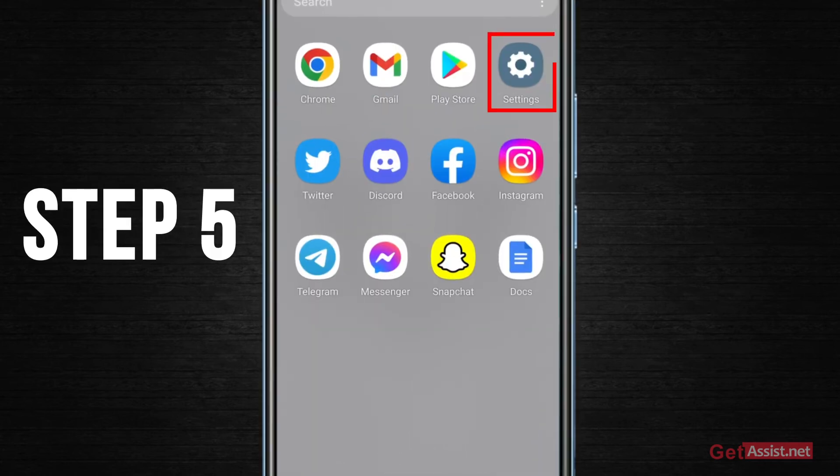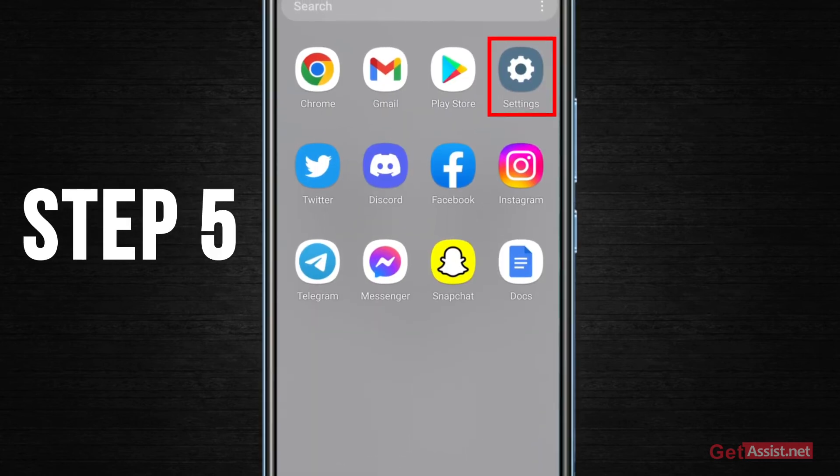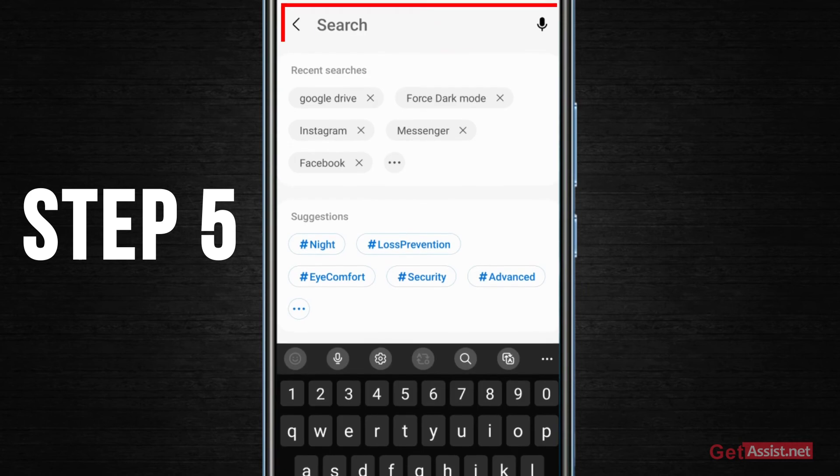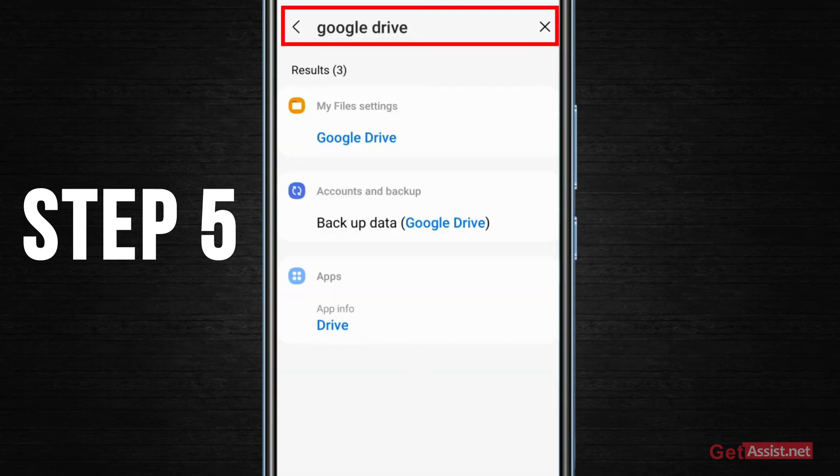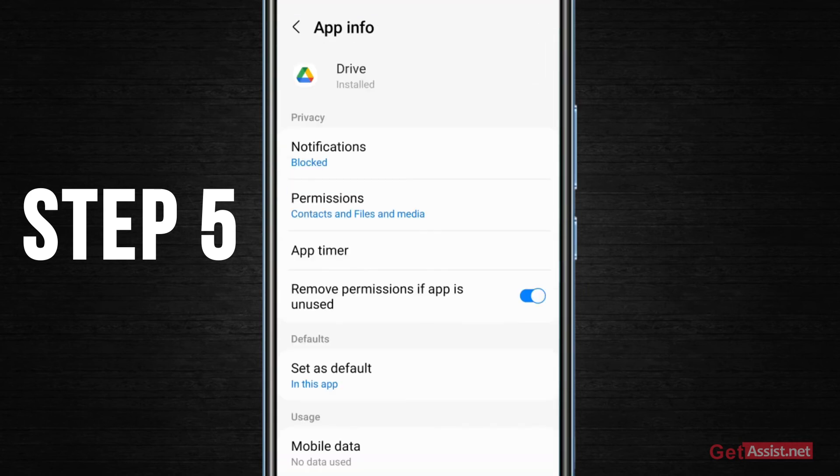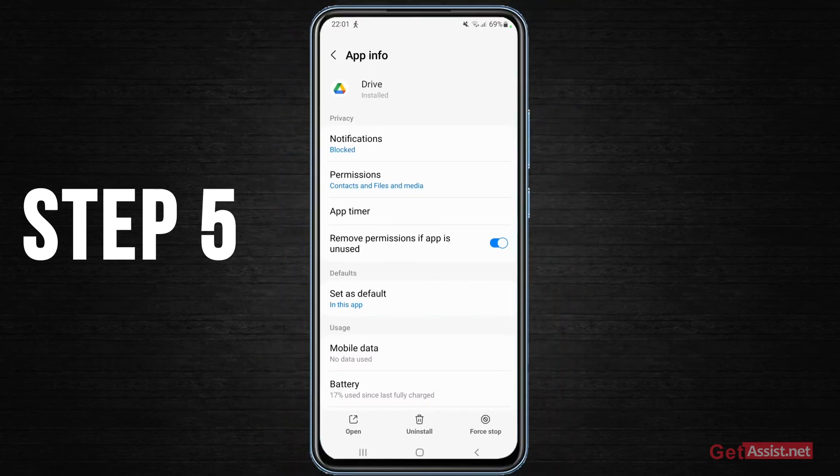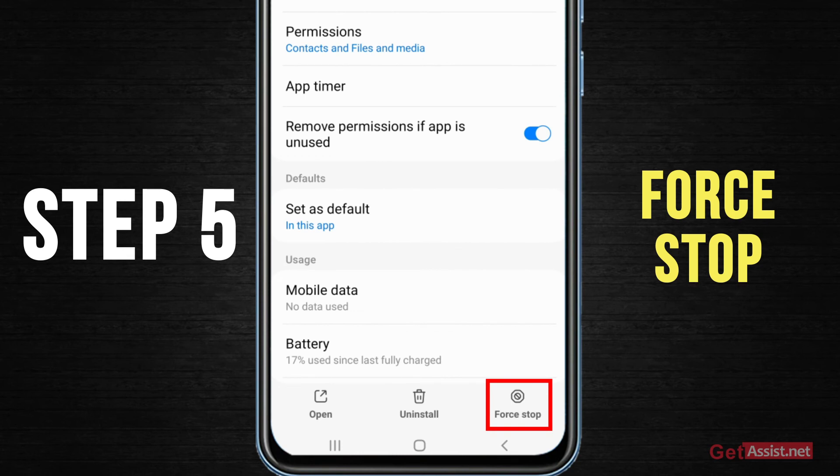Now the next thing you can do is go back to the settings section on your device and search for the Drive app. Here you can even use this force stop option and then you can try to use the app and upload the file again as this can also help you in fixing that particular error.